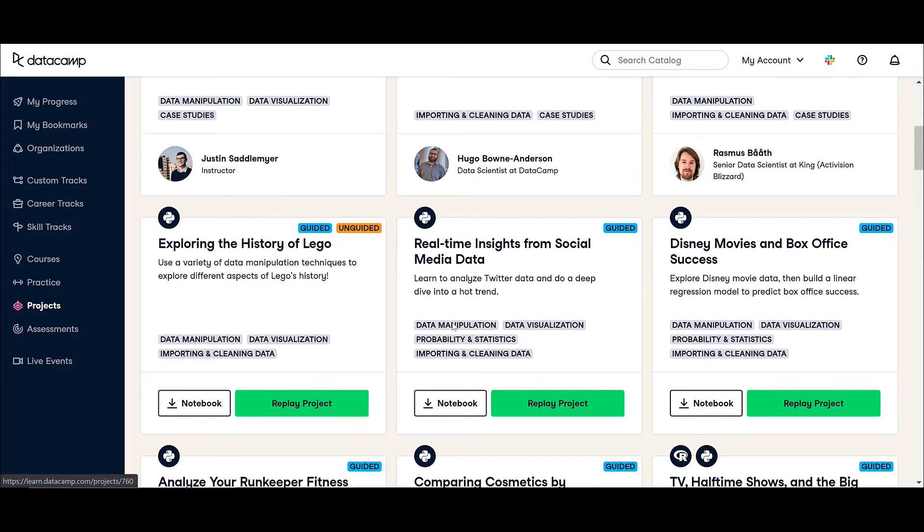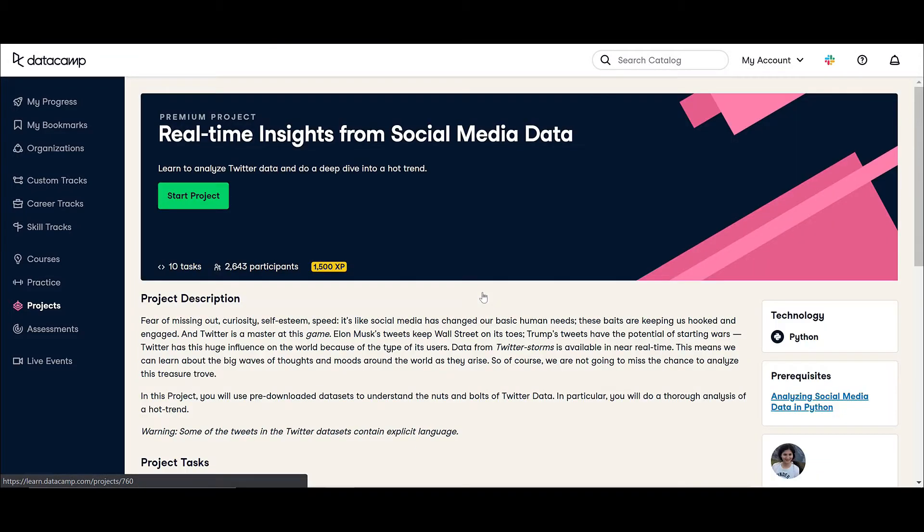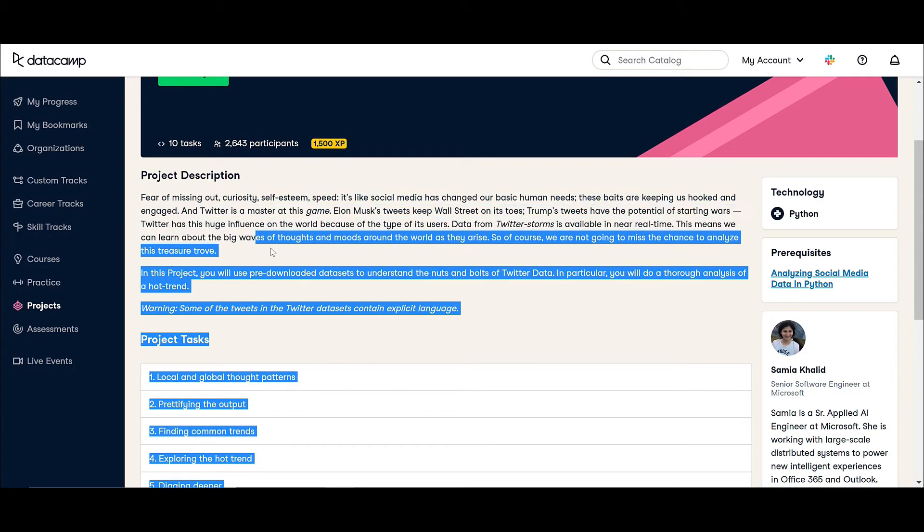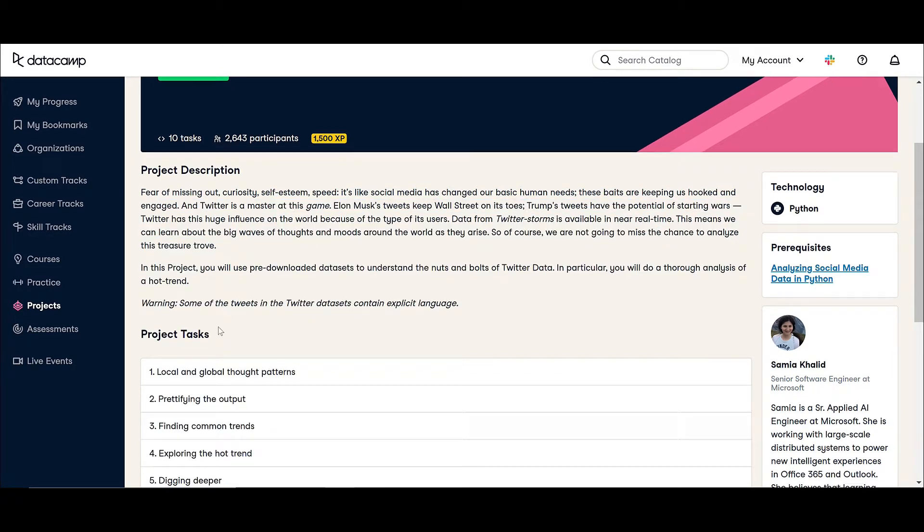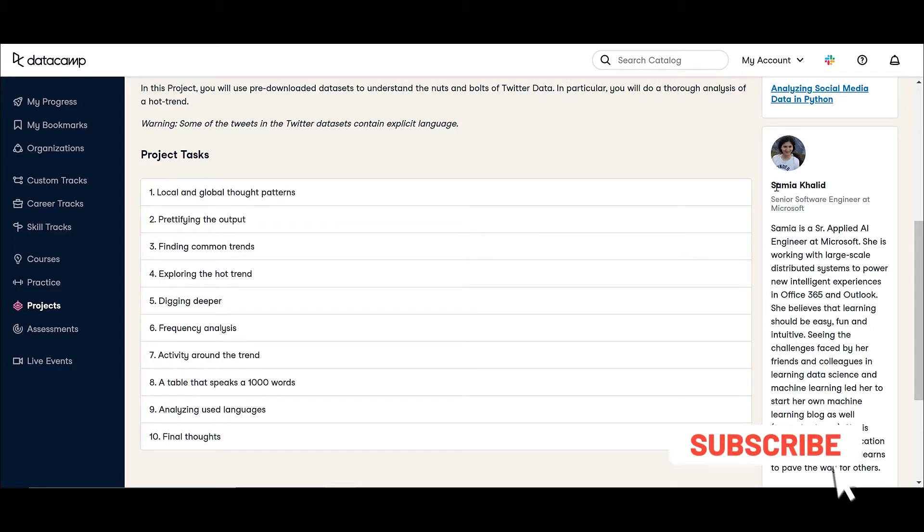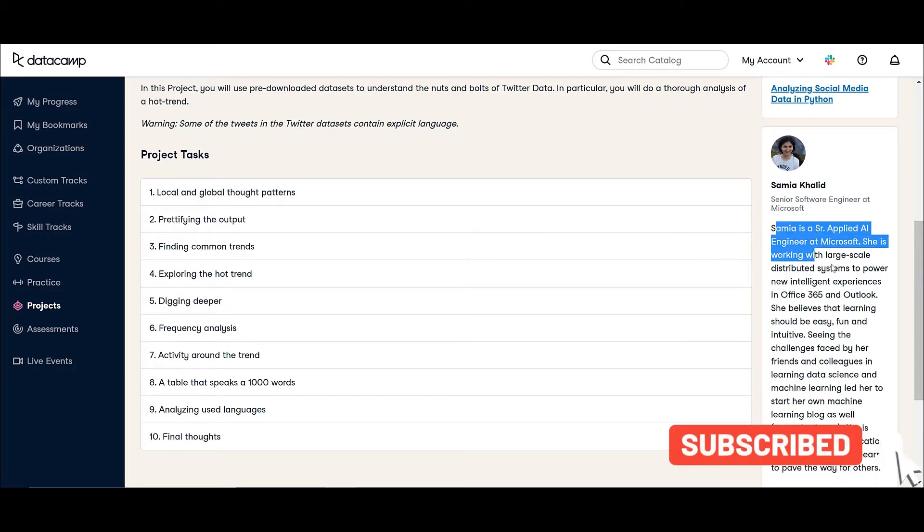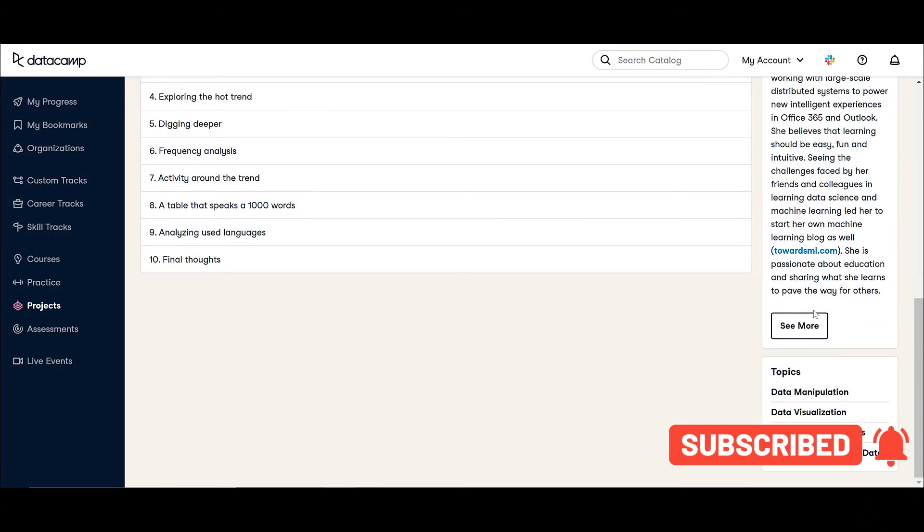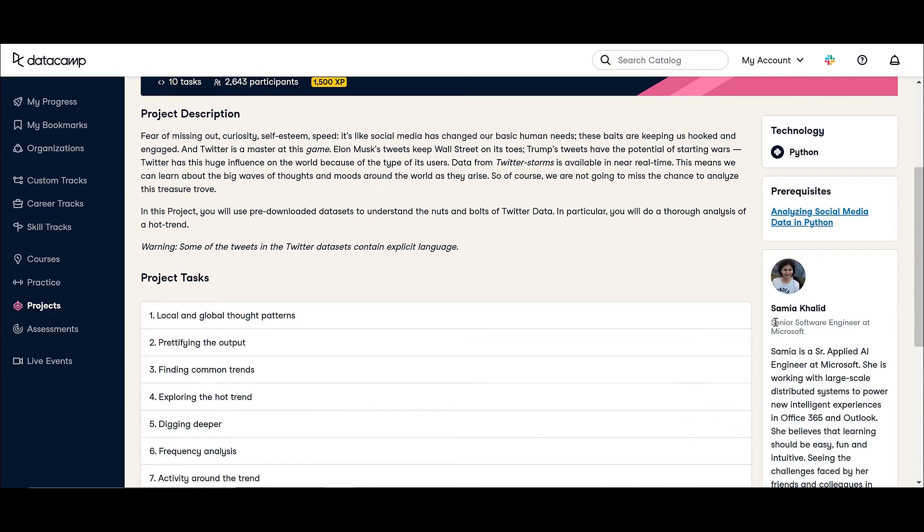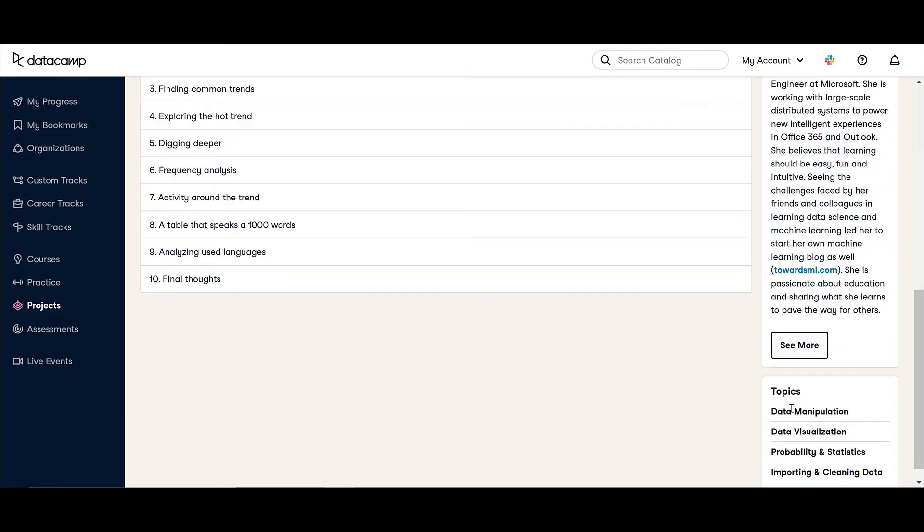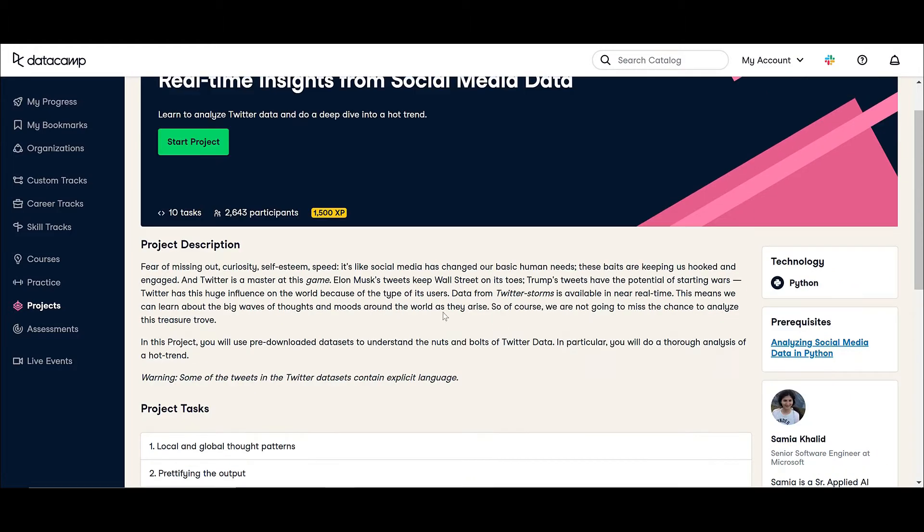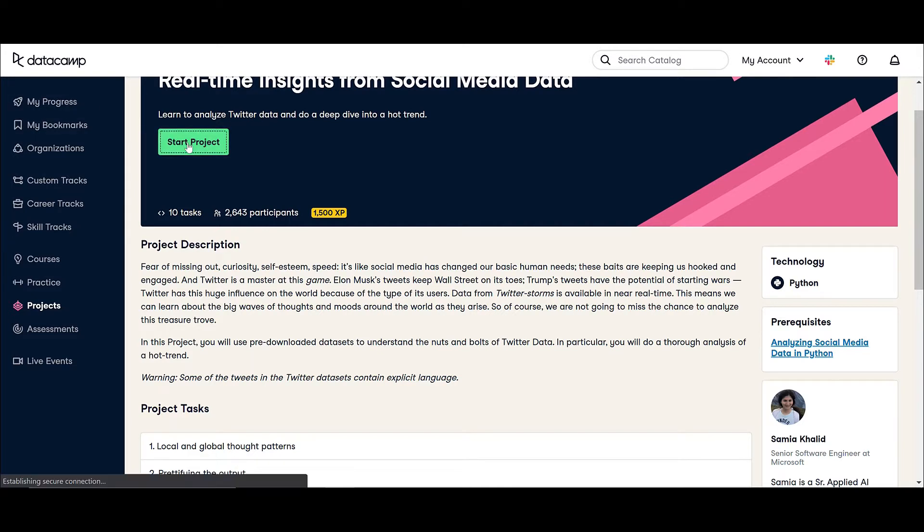Let me show you. I already took this project. Let me just click on it. As usual we're going to have a project description and you're going to have all the steps. The instructor is Samia Khalid. You won't find the dataset here. Usually in courses they put the datasets here, but you'll find the dataset at the end of the project after you finish everything. They'll give you the notebook, a Jupyter notebook with the dataset. Let's click on start project and see.